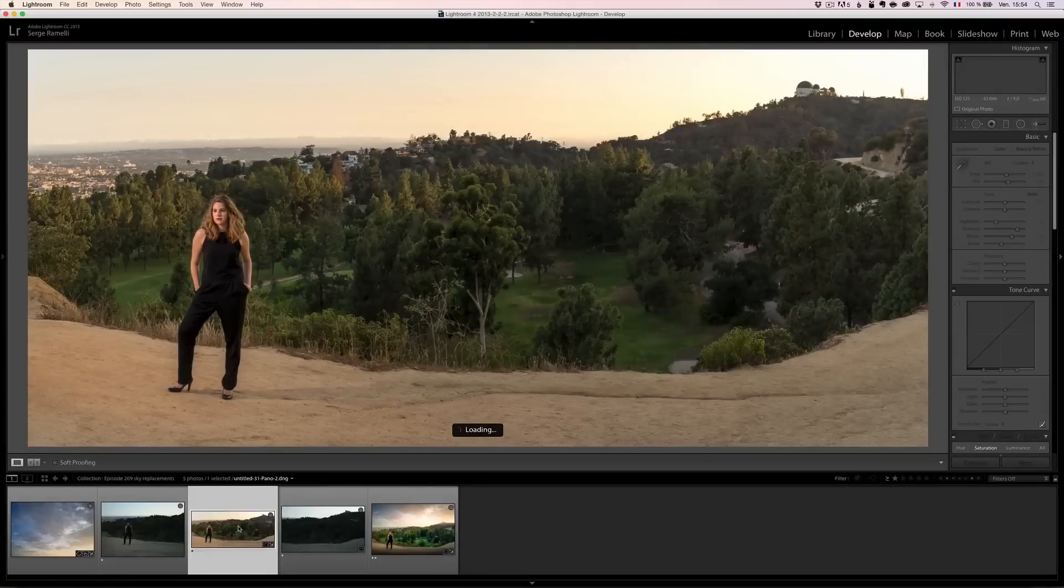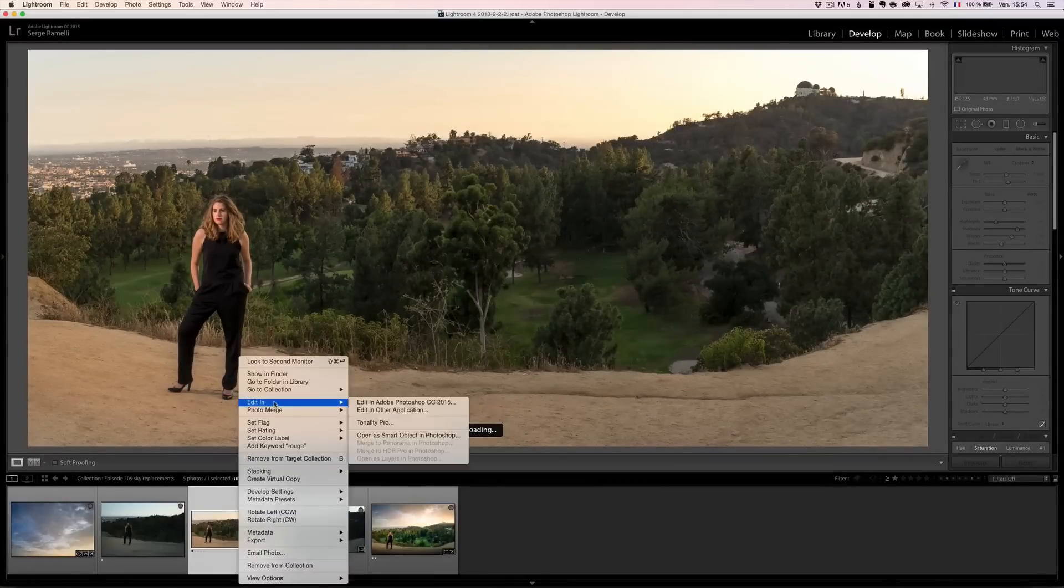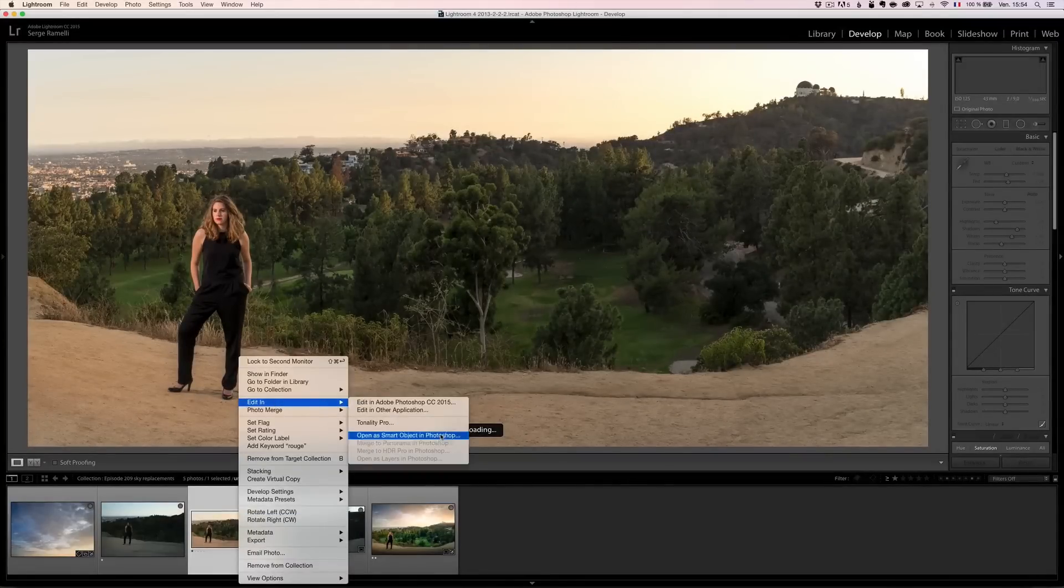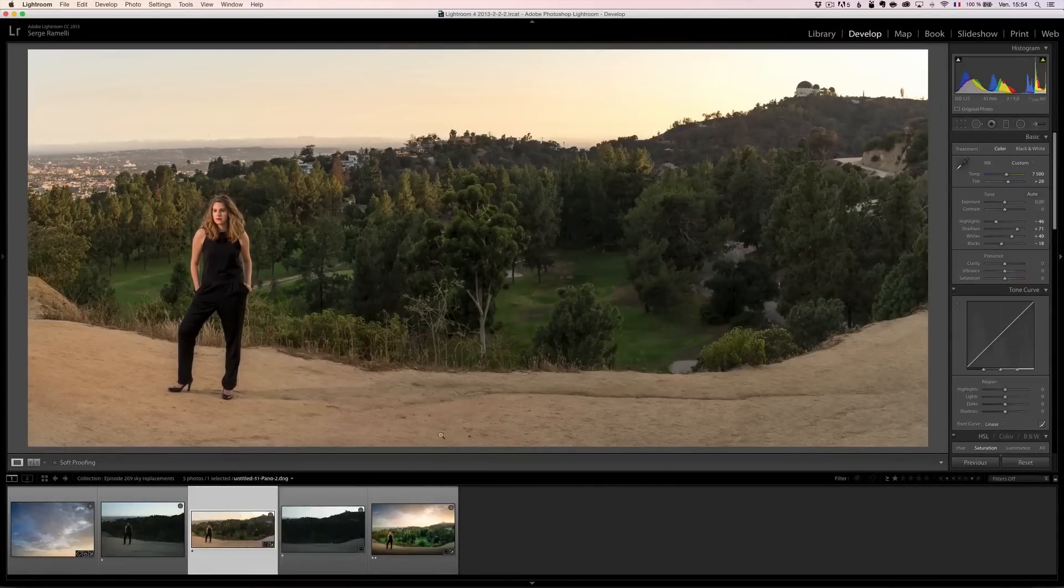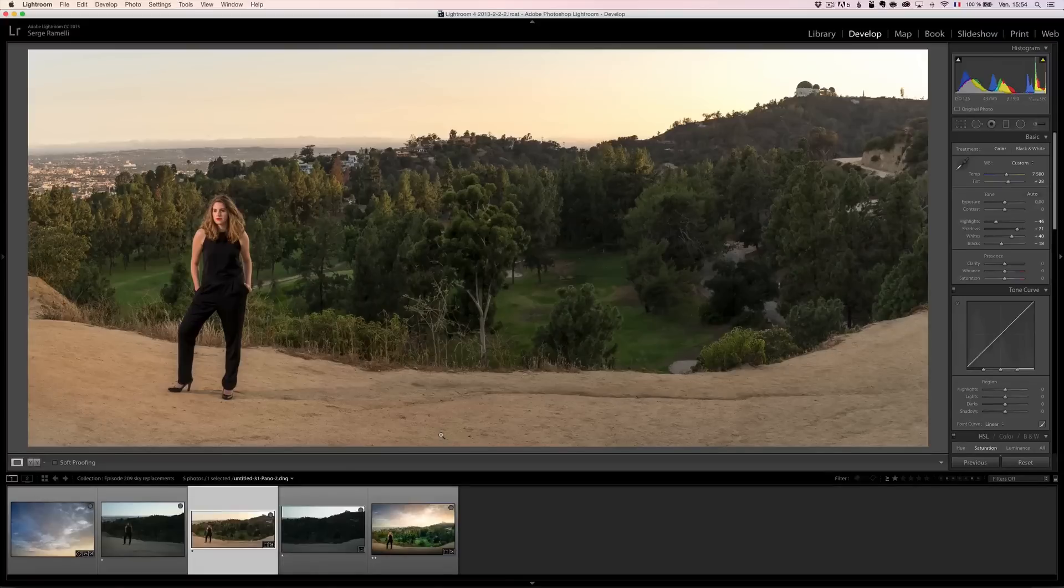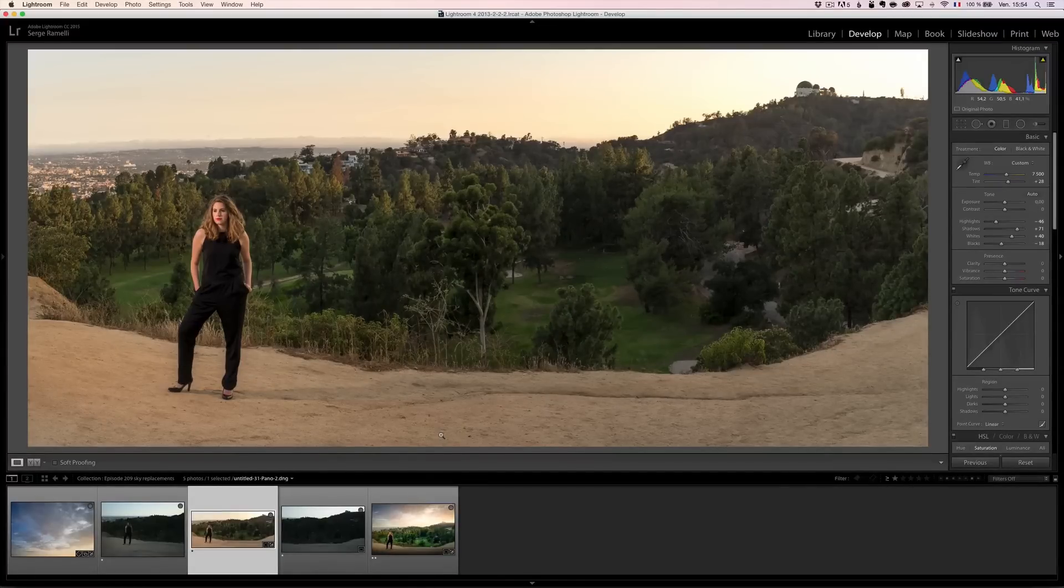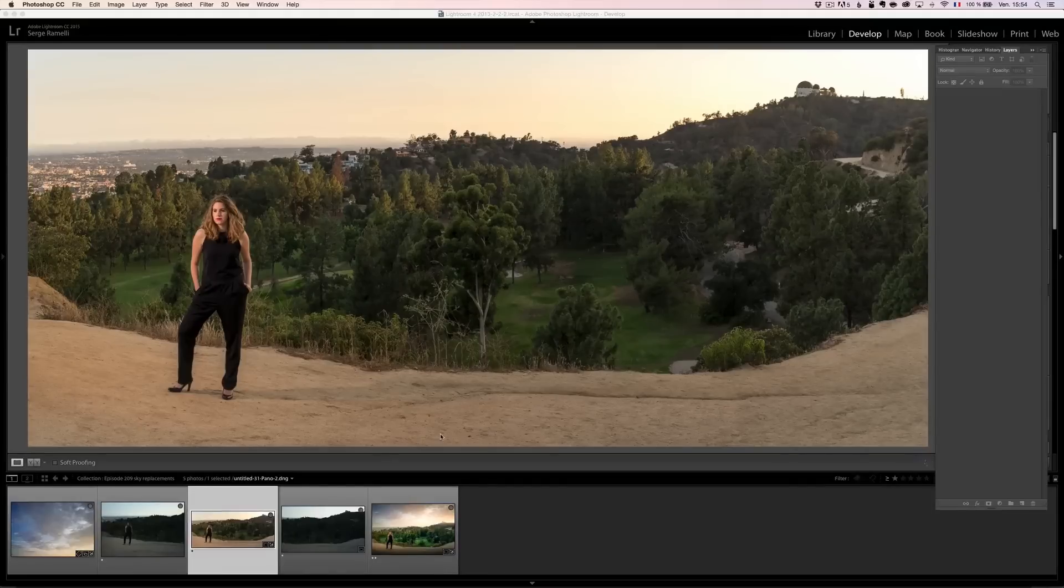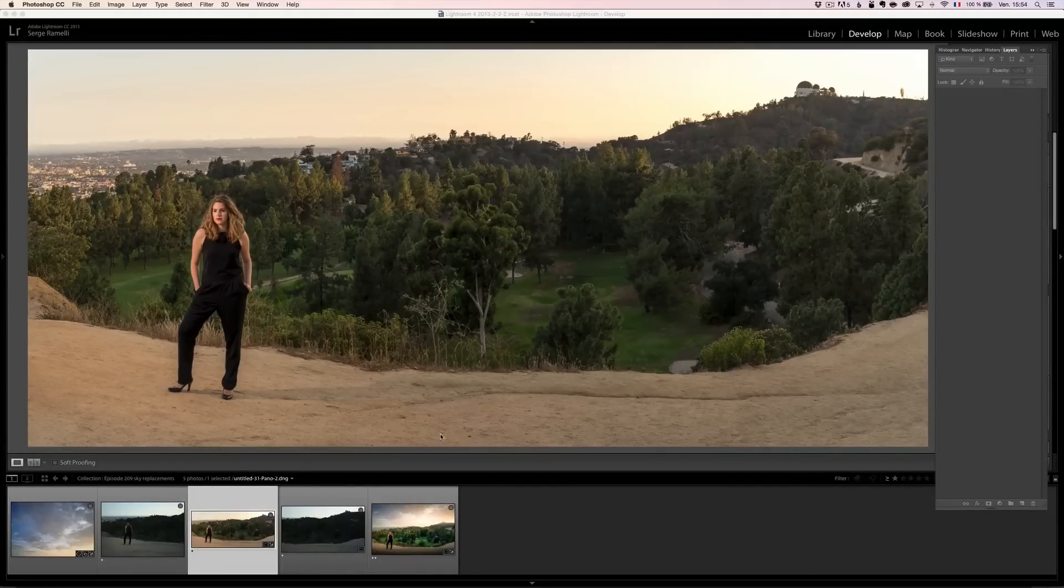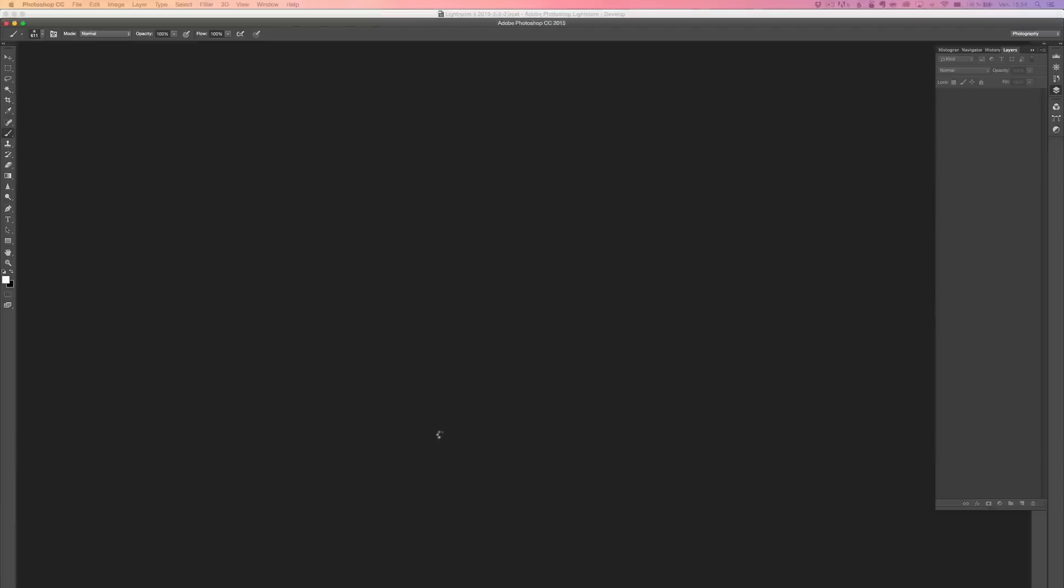I'm going to right click. And I'm going to edit. Open as a smart object in Photoshop. The reason I'm opening up as a smart object in Photoshop is that it's still basically a RAW file. And from Photoshop, I will still be able to access all the Lightroom retouching options. Except that it's going to be in another software called Camera RAW.